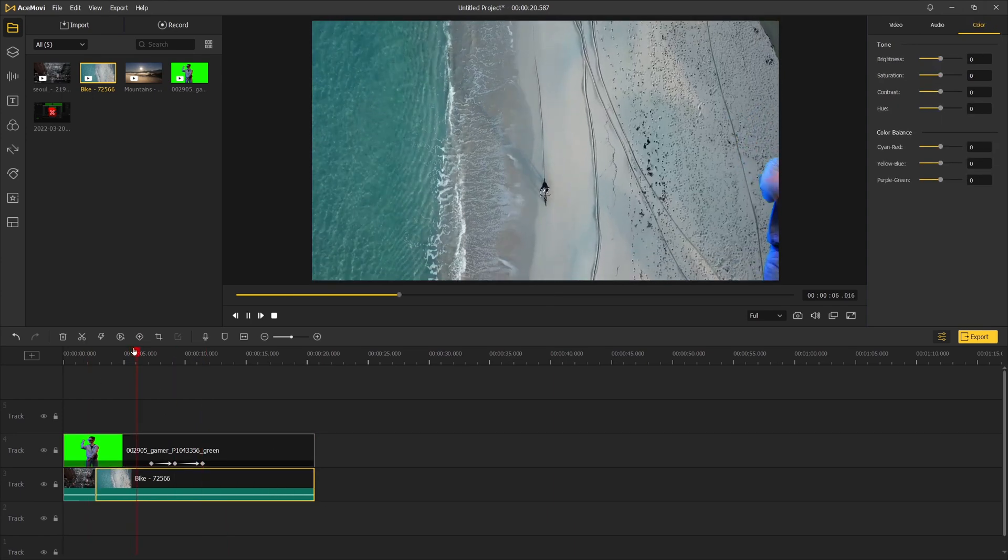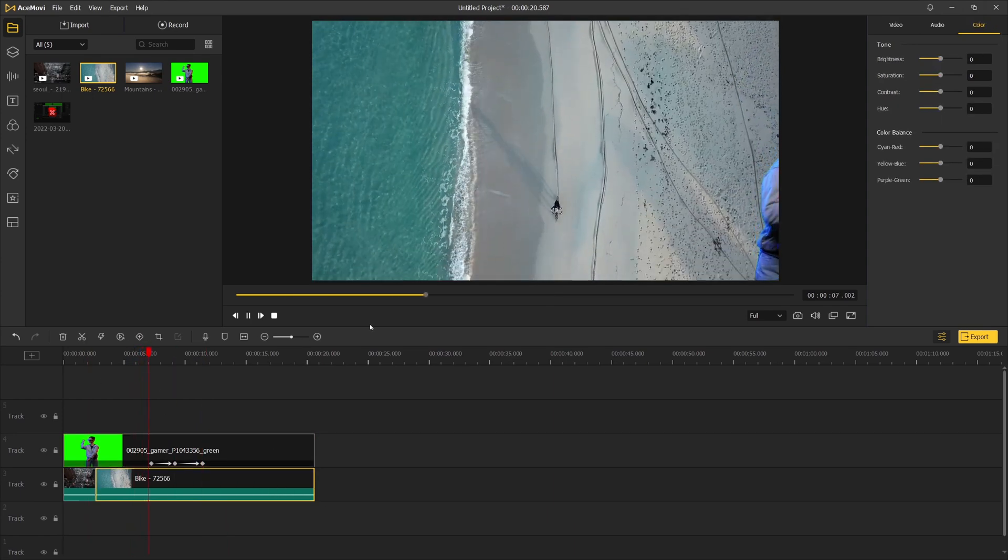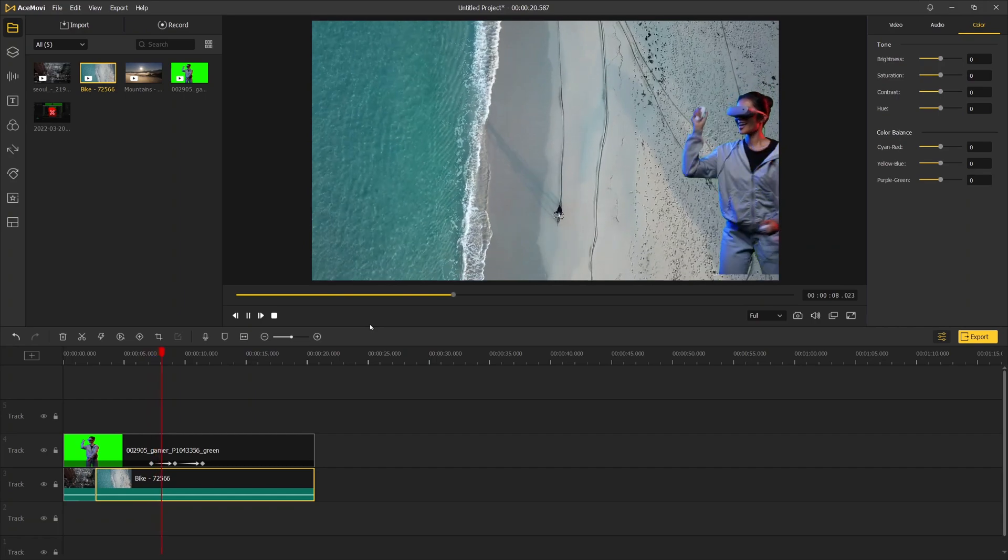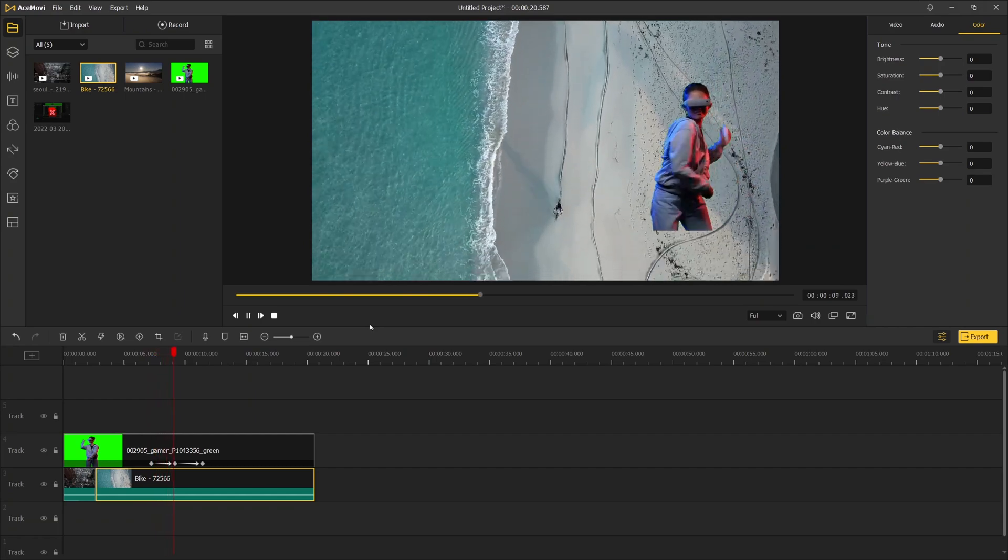And that's how you can change video background in Toonskate Ace Movie. Thanks for watching, I'll see you in the next one.